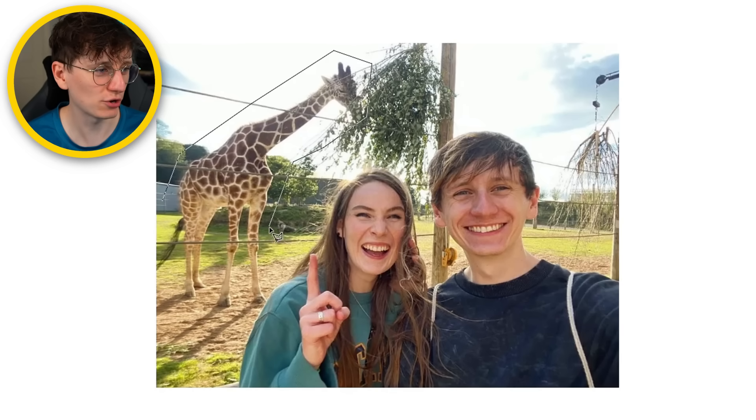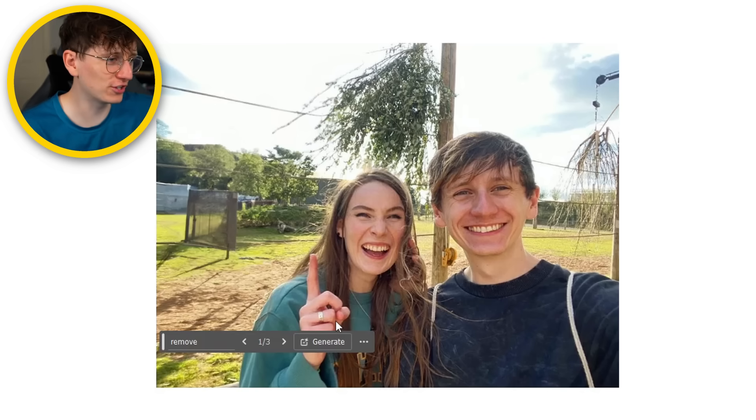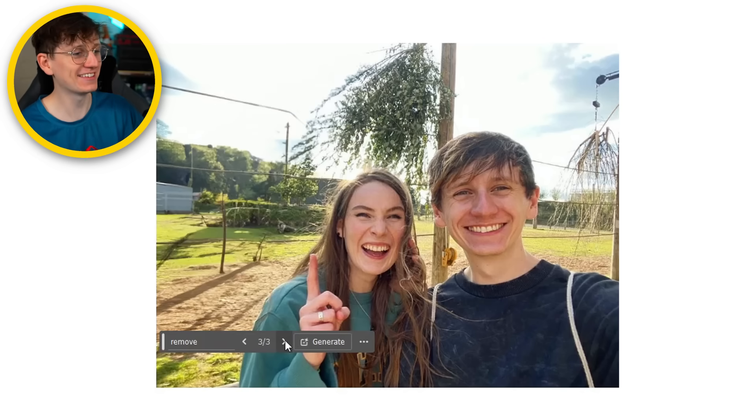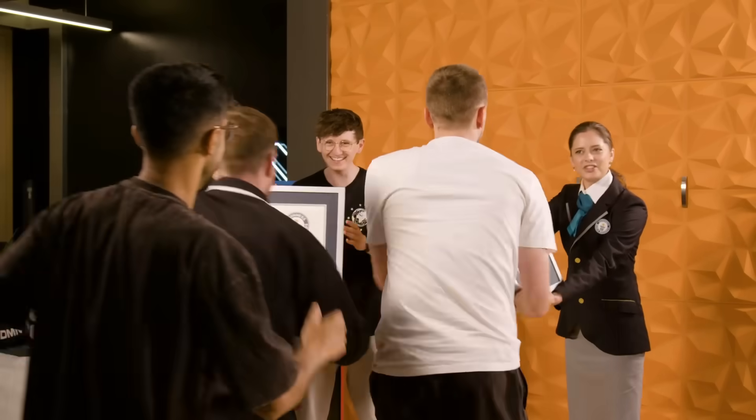Continuing the animal theme — this is me and Becky with a giraffe. Let's see if we could turn it into a different animal. Firstly, let's just see if we can straight up remove the giraffe. Do I just type 'remove' or do I have to type 'remove giraffe'? We'll find out. Oh my God, it's just disappeared. Look at that — this is amazing.